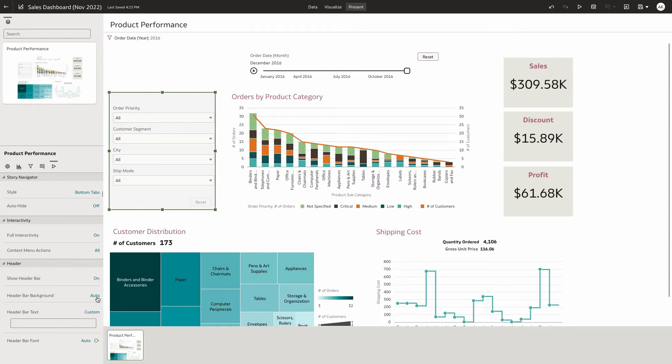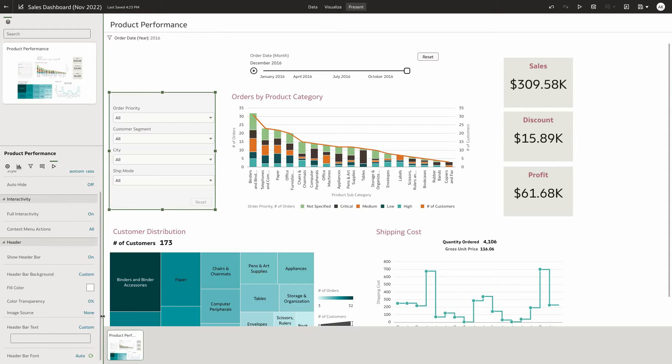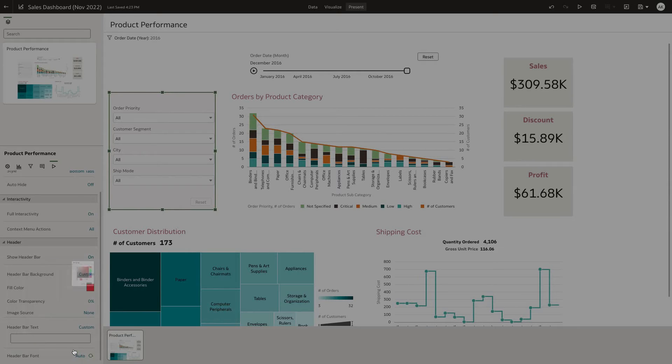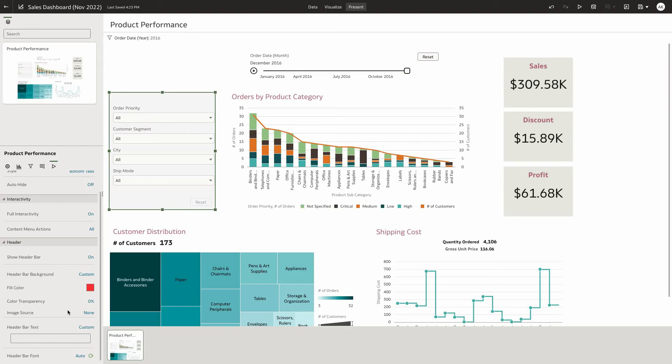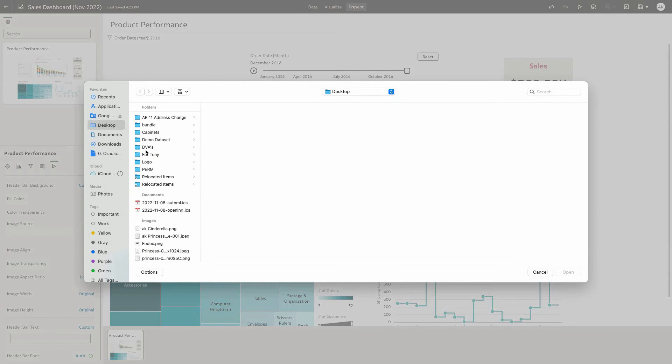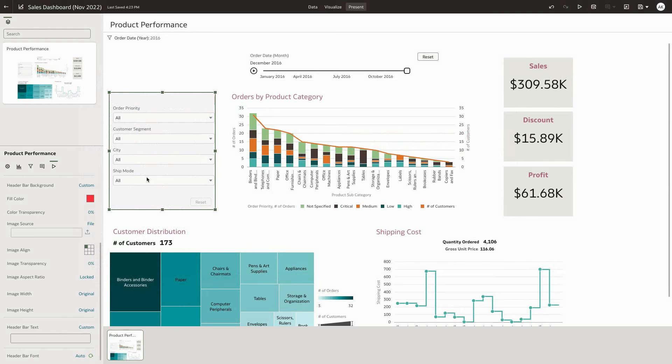Let's go ahead and customize the header bar background. I'm going to change the value to custom and pick a fill color, maybe a red color. And I want to add an image that is my corporate logo. So I'm going to choose file and upload my logo, which is on my desktop. Let's add that in.